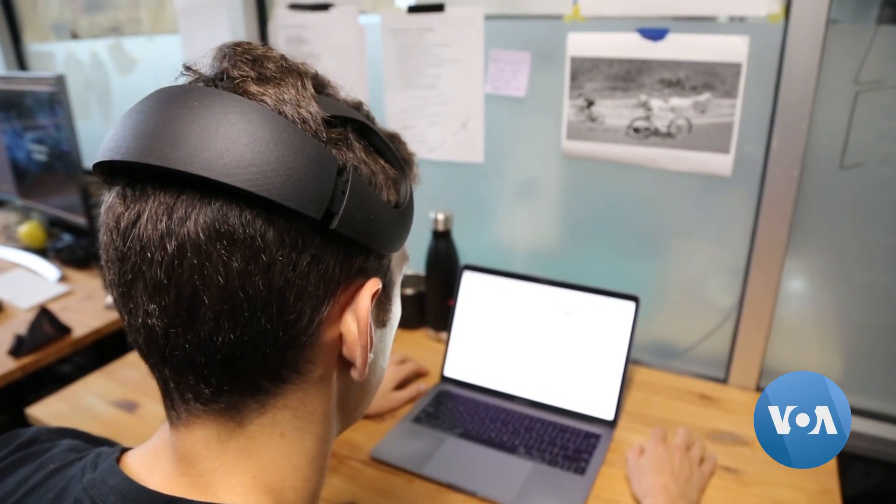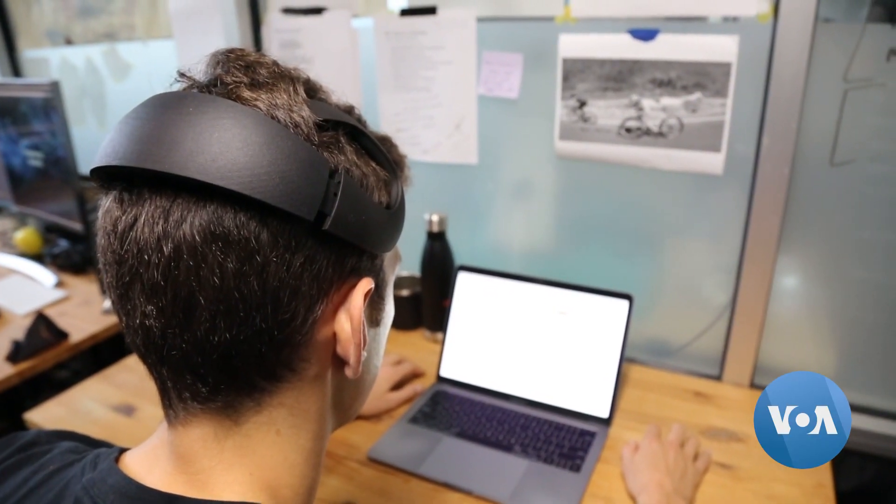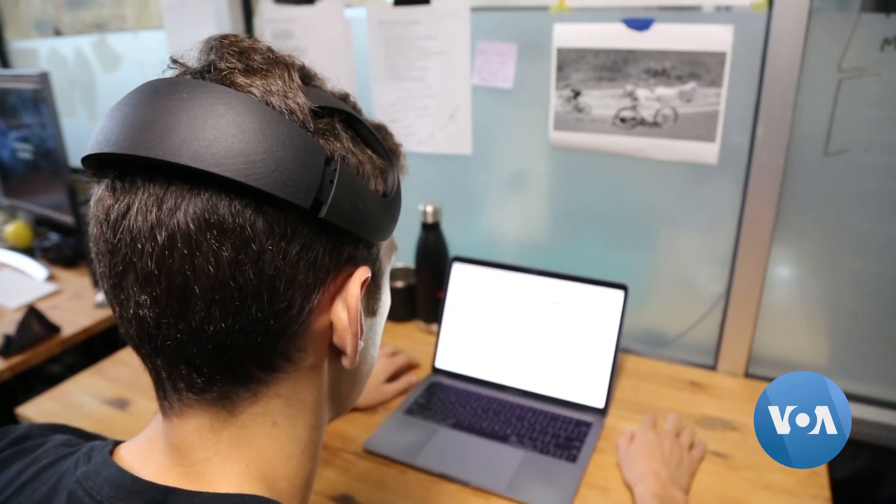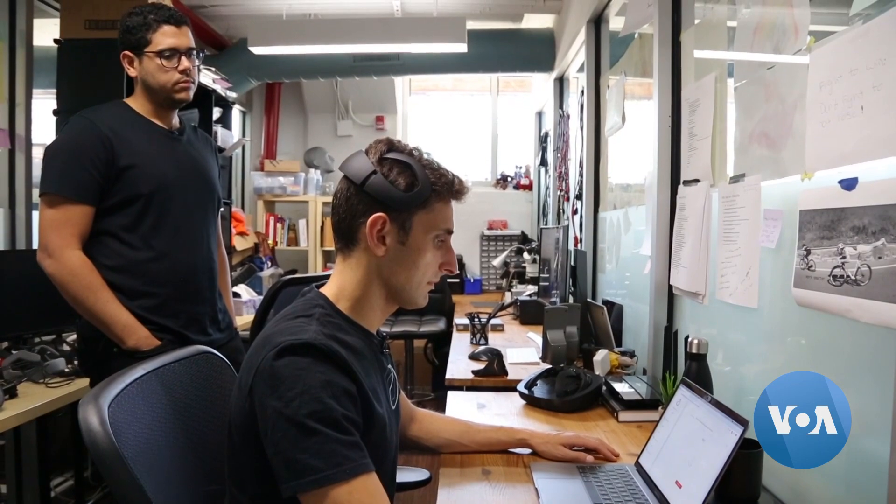Notion is the first autonomous device that has enough computing power to be able to autonomously communicate with any device, whether that is your computer, whether that is a drone. Anything your computer can control, Notion can control.